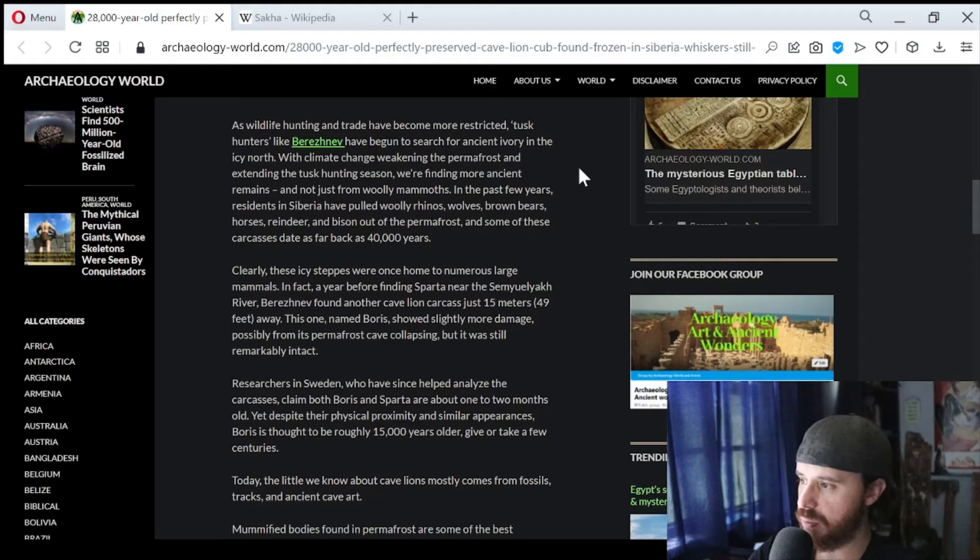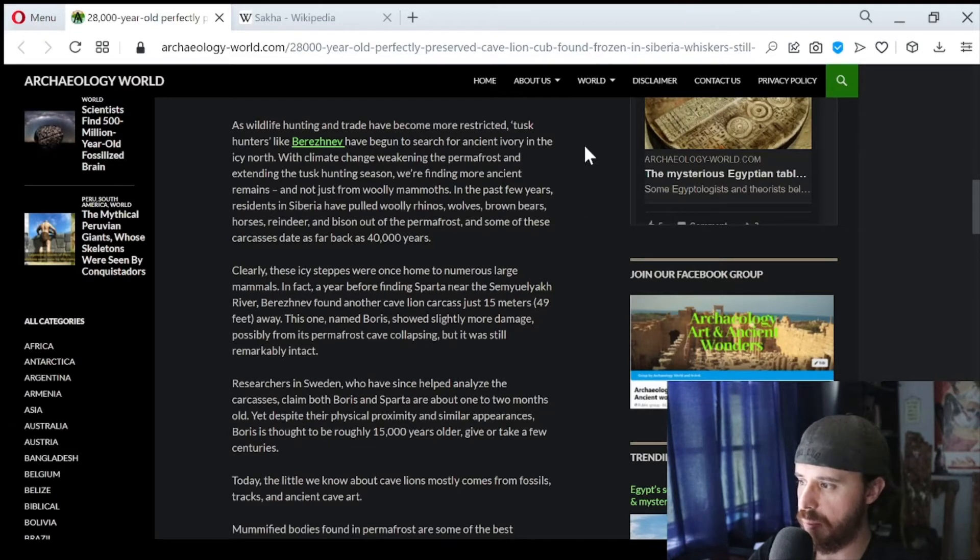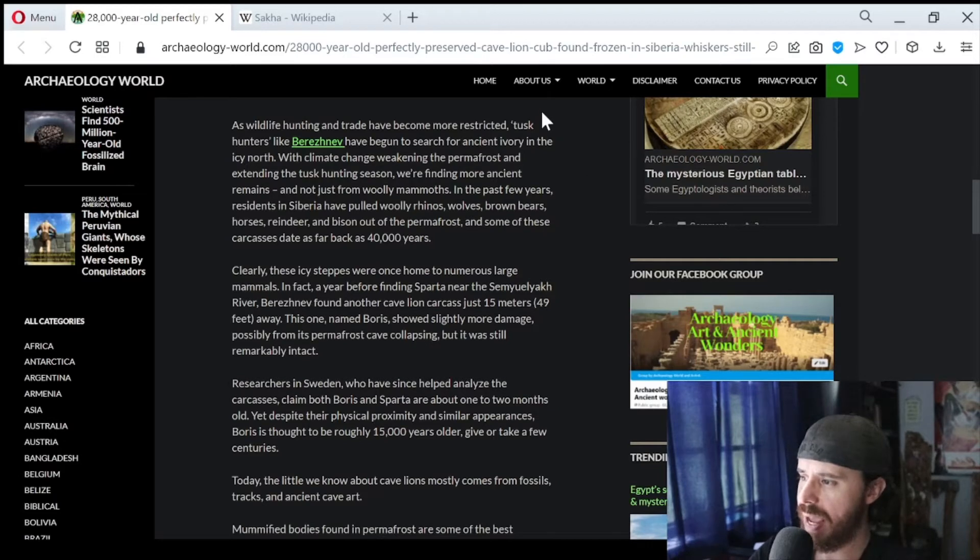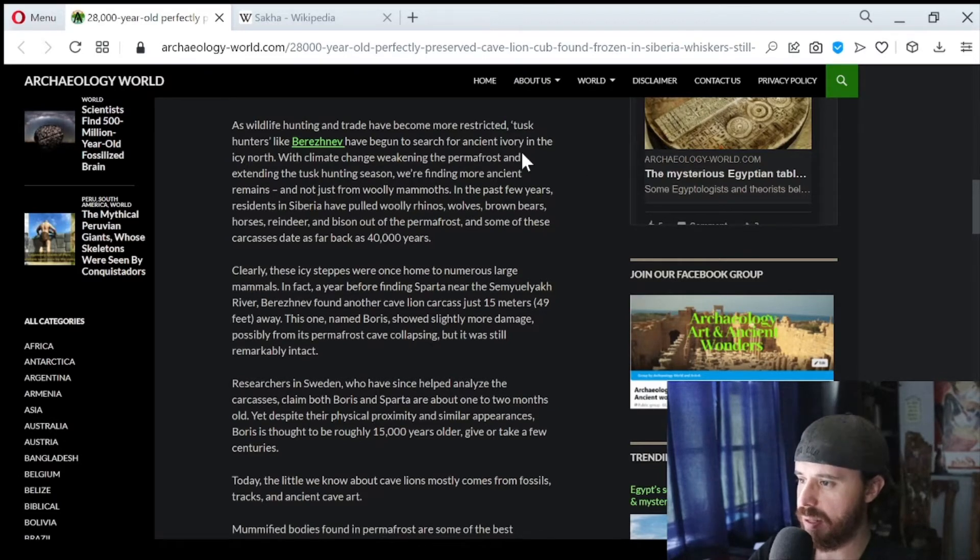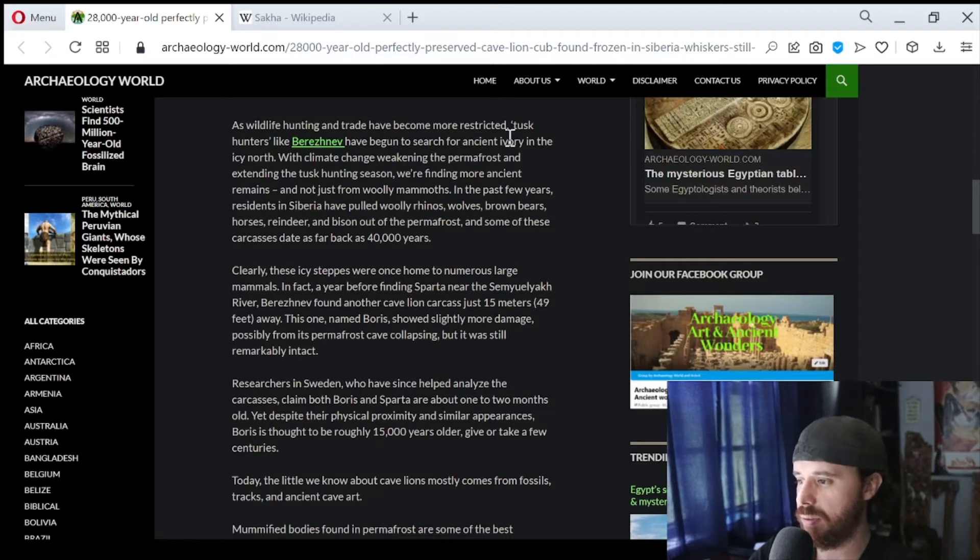With climate change weakening the permafrost and extending the tusk hunting season, we're finding more ancient remains, and not just from woolly mammoths. In the past few years, residents of Siberia have pulled woolly rhinos, wolves, brown bears, horses, reindeer, and bison out of the permafrost. And some of these carcasses date back as 40,000 years.